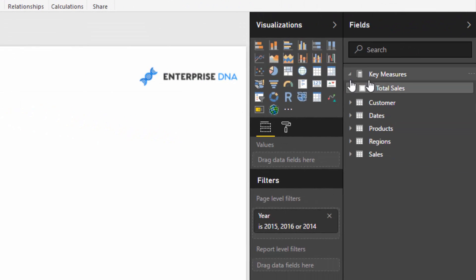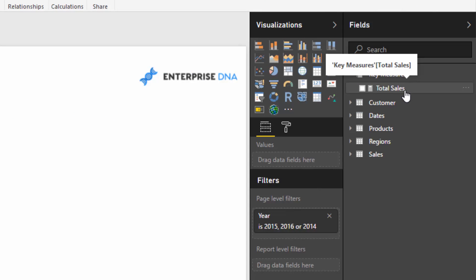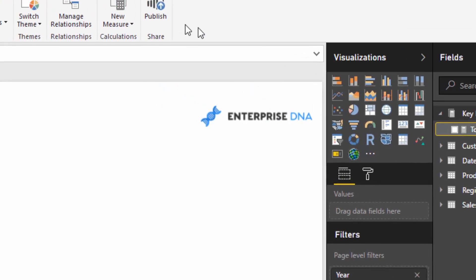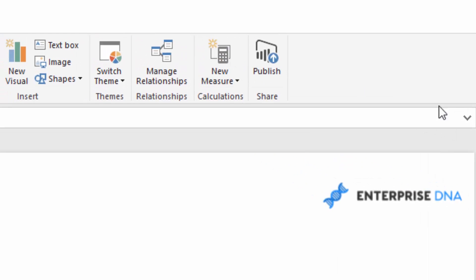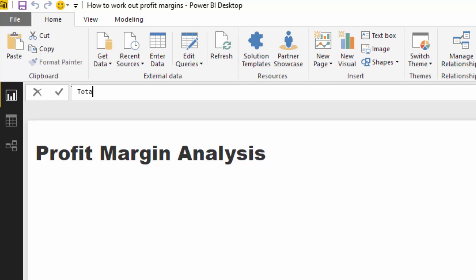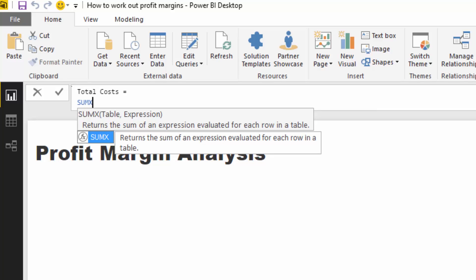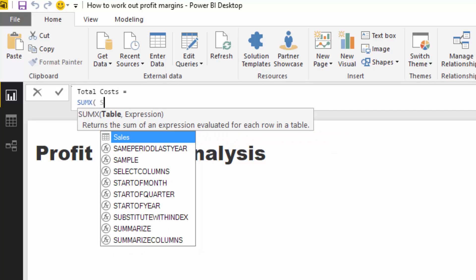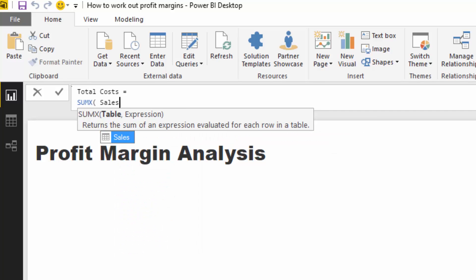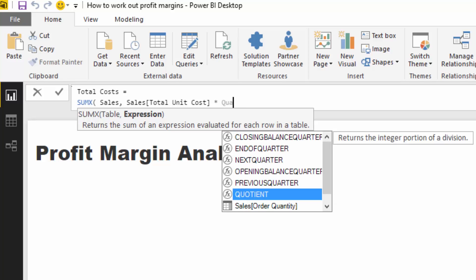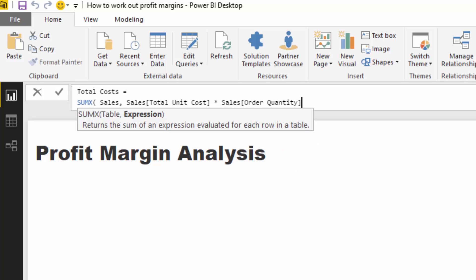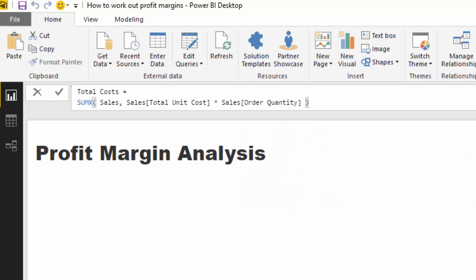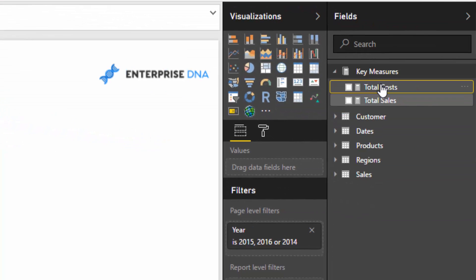Next, we need to work out the total cost because we need to find out our total profits. To work out total costs, we need to use an iterating function. We don't have a total cost column, so I'm going to use SUMX because we can iterate with SUMX. I'll say go to the sales table and multiply the total unit cost by the quantity for every single row in that table. That's going to give us the total cost calculation.